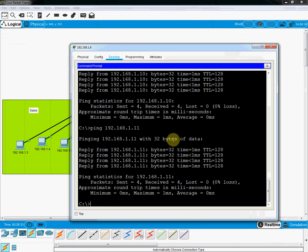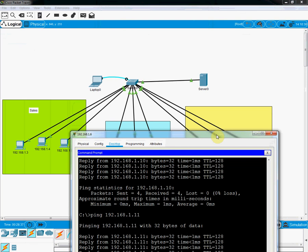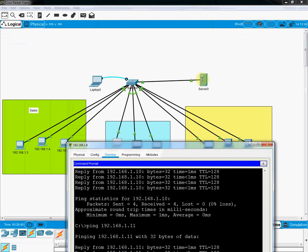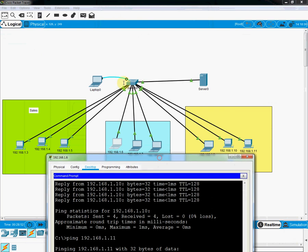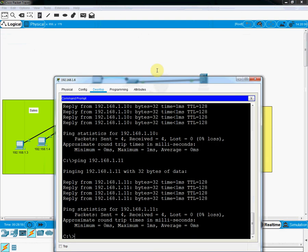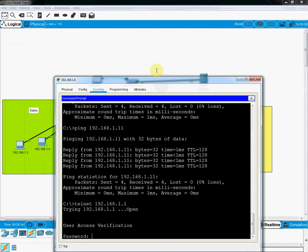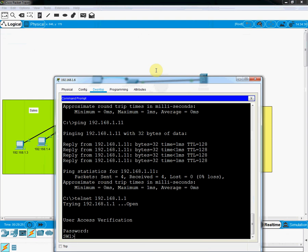Hence proven — we designed a network with one switch, three departments, and a server (IT, content, accounts, or Tally server), and all three departments can communicate with the server and with each other. Now we need to check Telnet. I type 'telnet 192.168.1.1' and it asks for a password — Telnet is working.